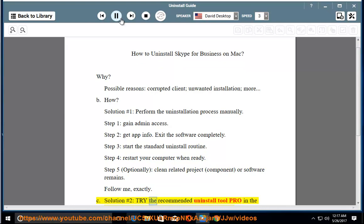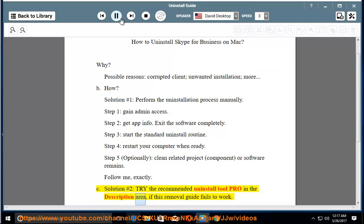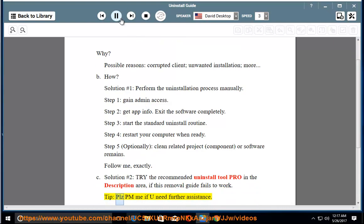See solution number two, try the recommended uninstall tool pro in the description area, if this removal guide fails to work. Tip, please PM me if you need further information.